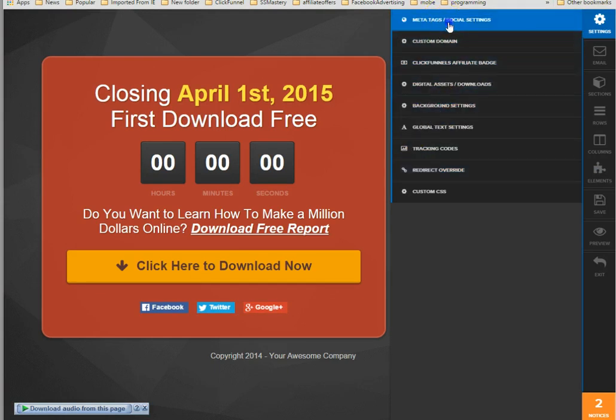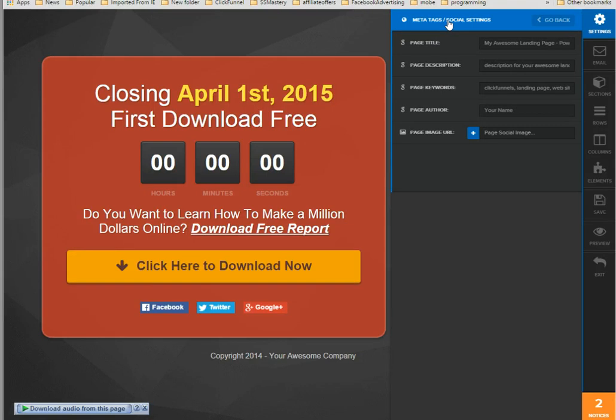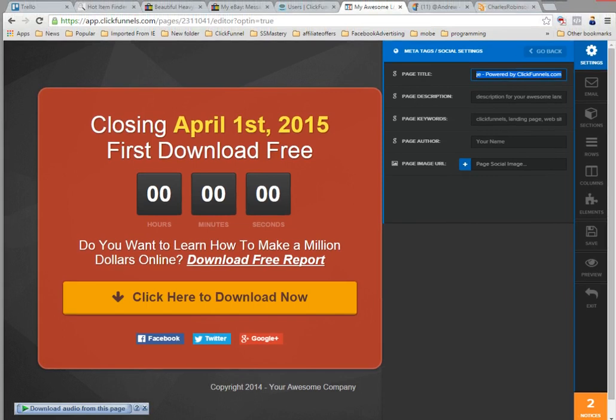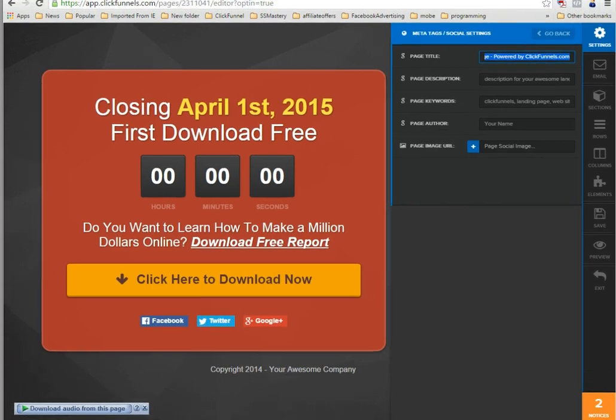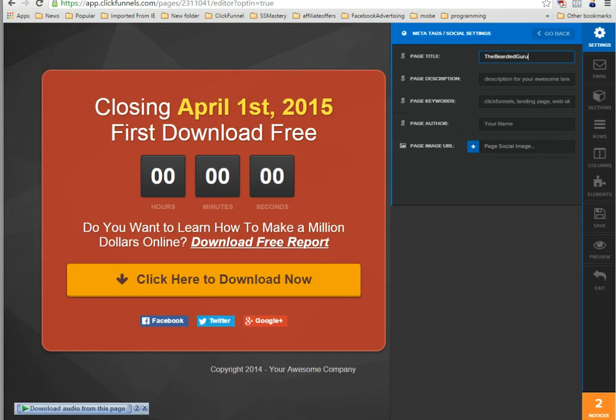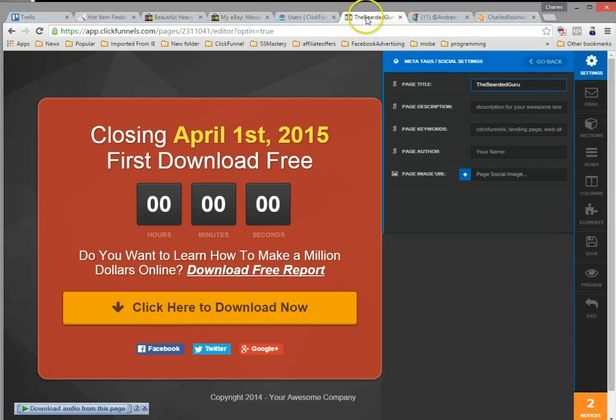You click on this, you want to name this other than my awesome landing page. That's why if you notice all these pages have my awesome landing page, it's because the page title is not correctly set here. You can change this to the bearded guru, as you can see here.